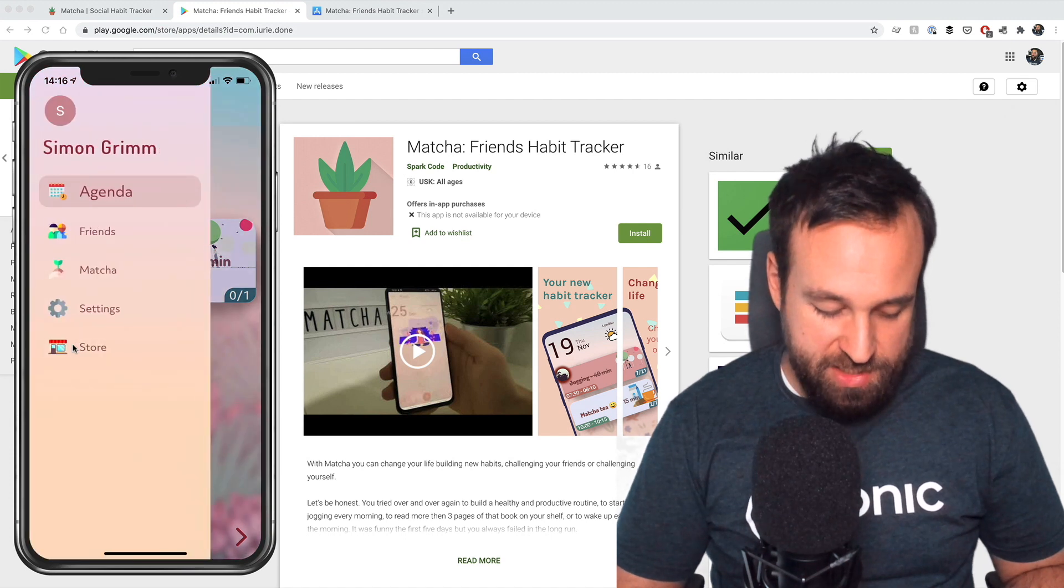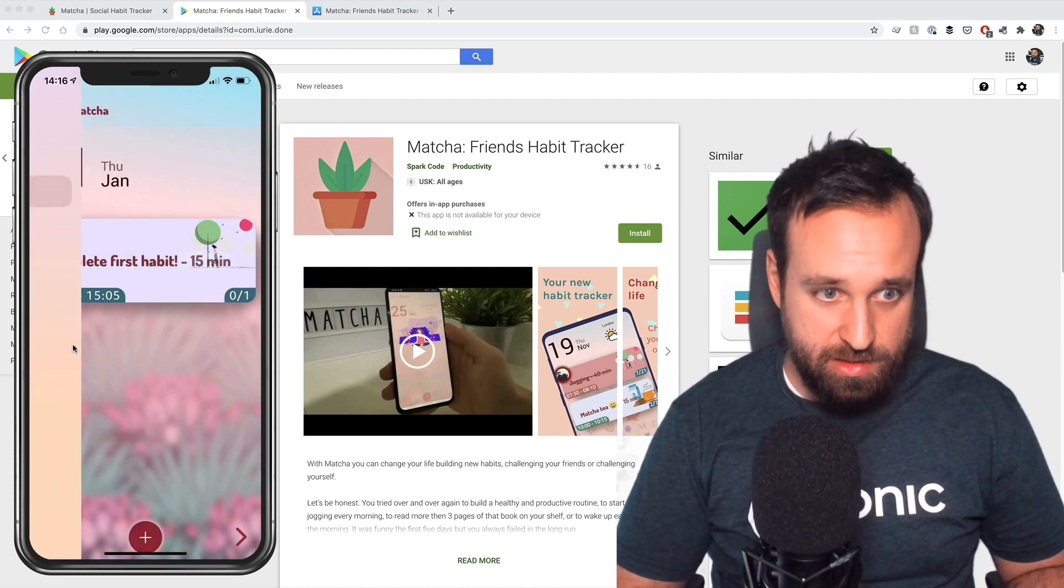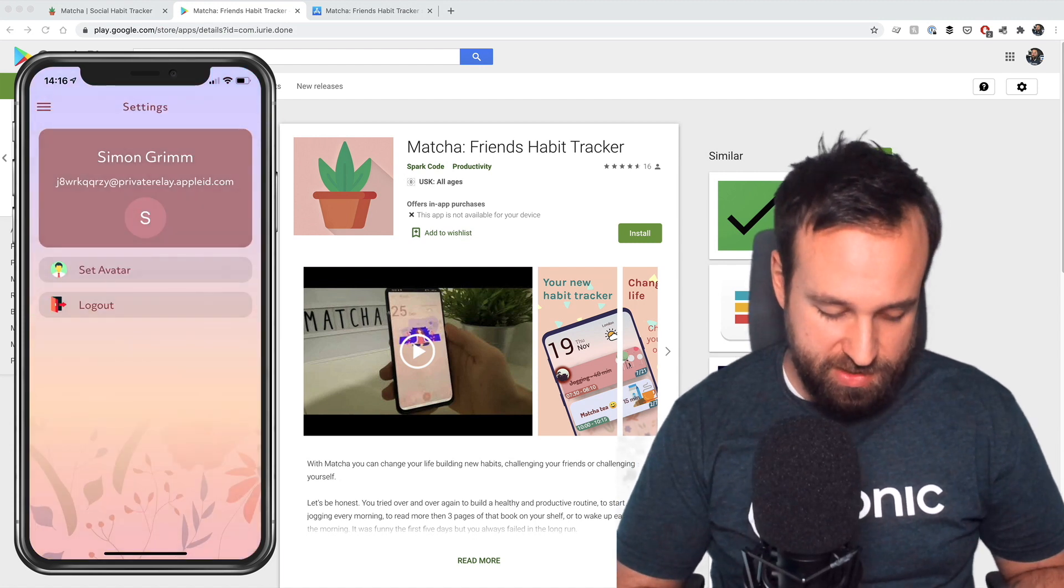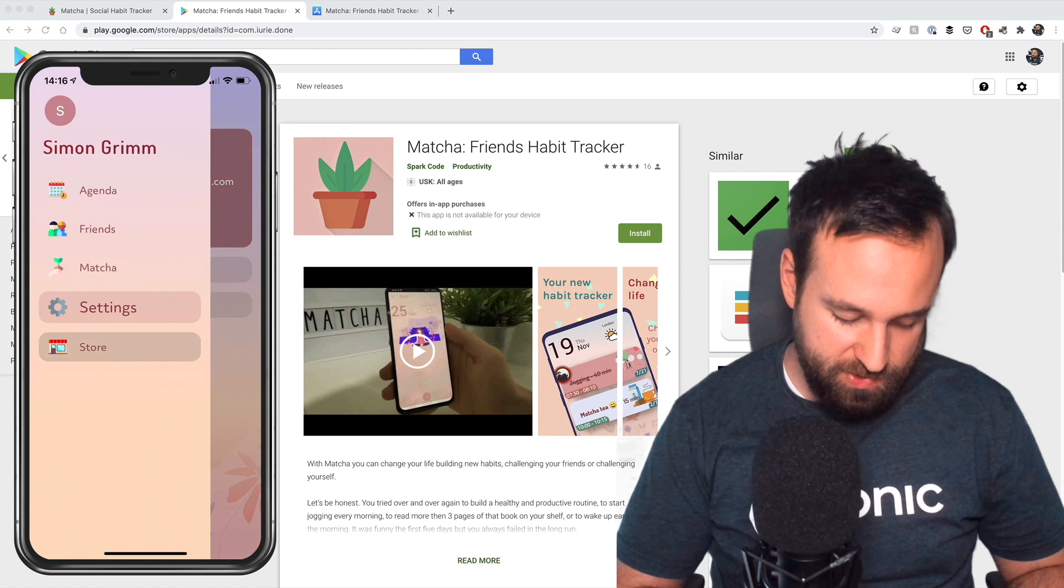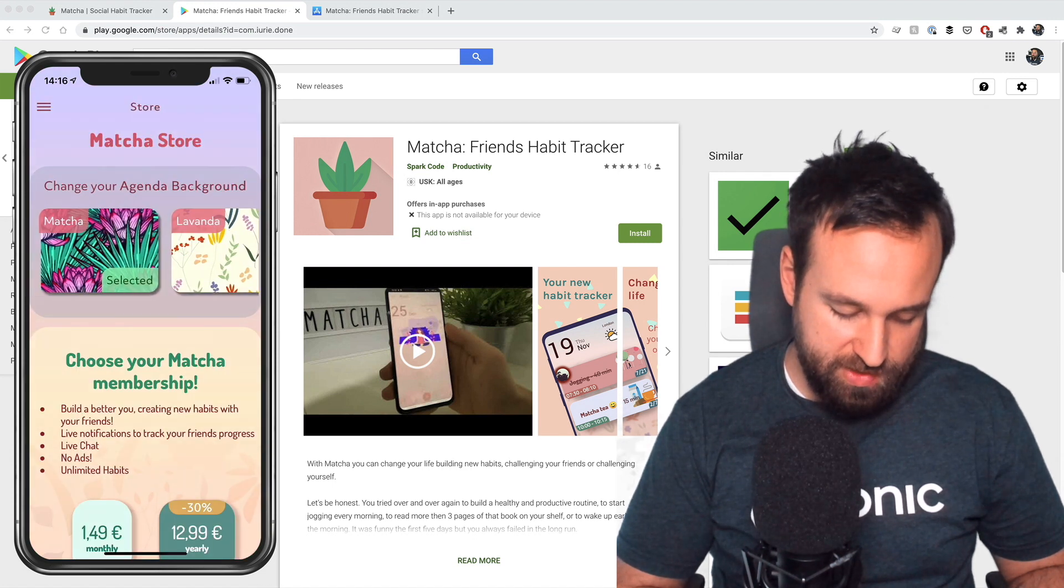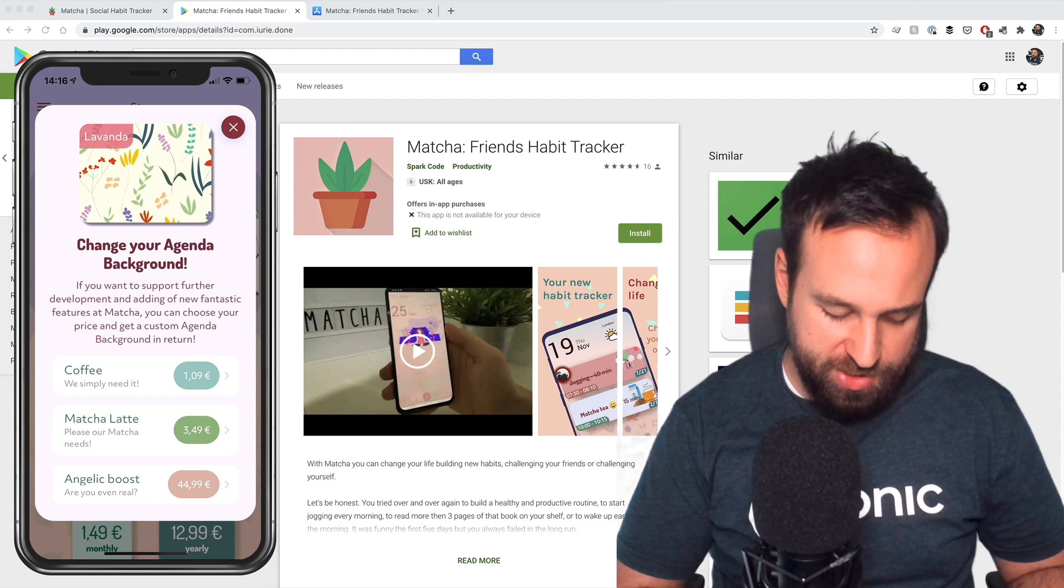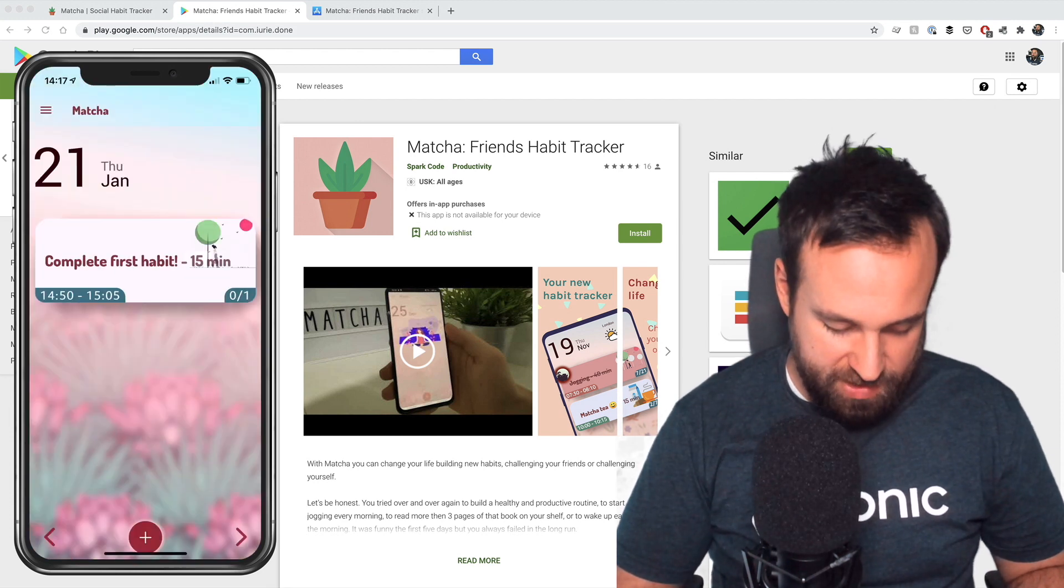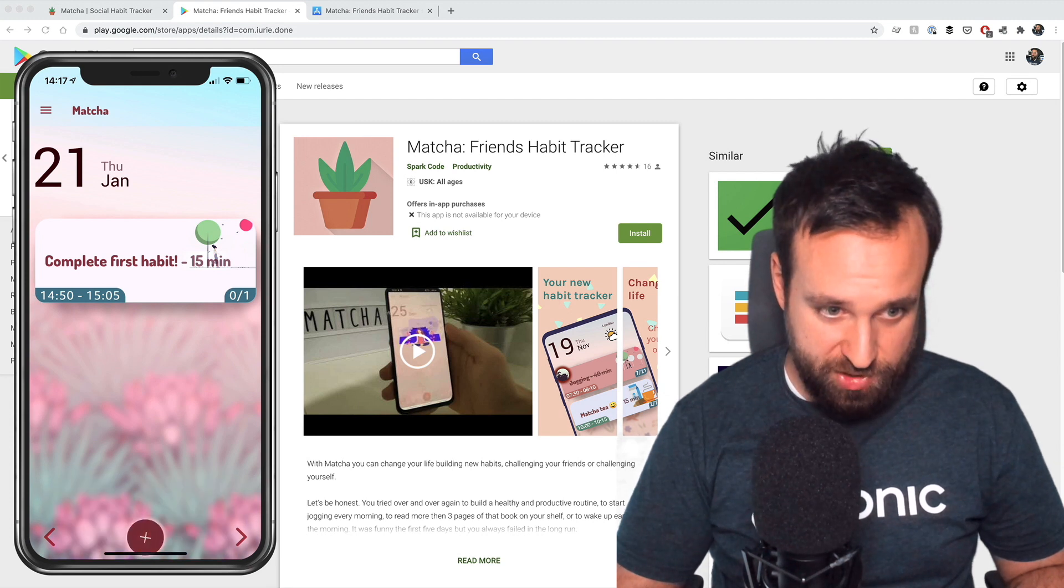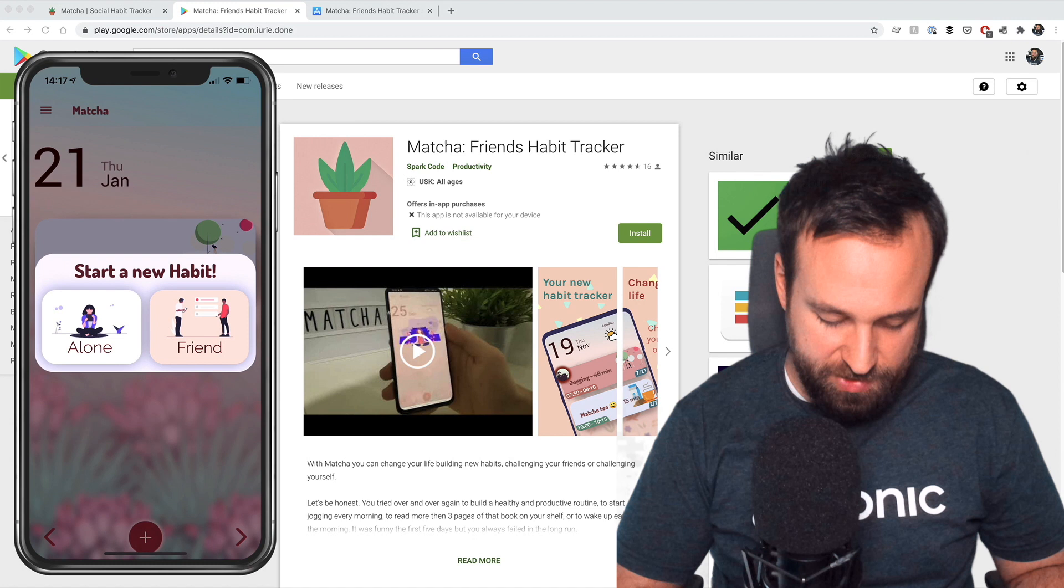Now let's see what we got. We got a side menu. Simon Graham, thanks a lot. Looks cool. The side menu, friends matcher, settings, whatever. Set avatar, logout, store, change your background. So it looks like some kind of in-app purchase, perhaps. Where's actually the meat? I guess clicking this plus. Okay, that works pretty cool. I want to add a new habit, start a new habit. I'm forever alone. I want to have definitely more healthy. I need to drink a lot more.